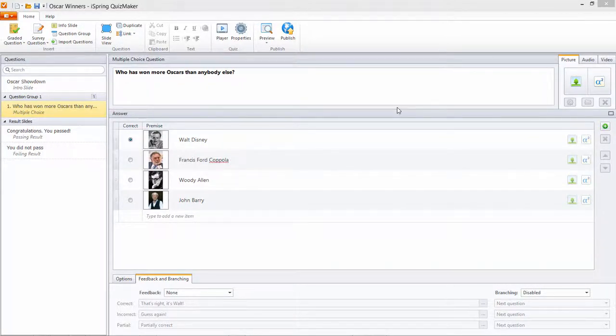Hi, it's Brian from iSpring with another iSpring Quizmaker tutorial. This time we're going to talk about feedback messages. I've created a multiple choice question about Oscar winners for this example.